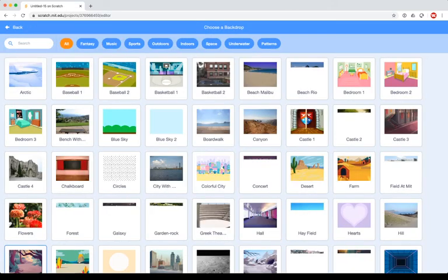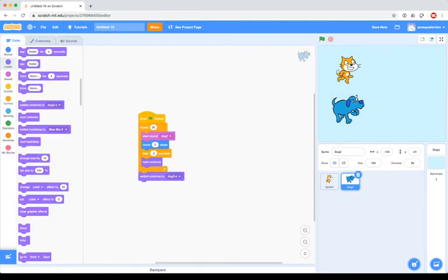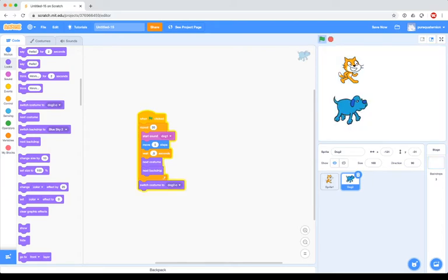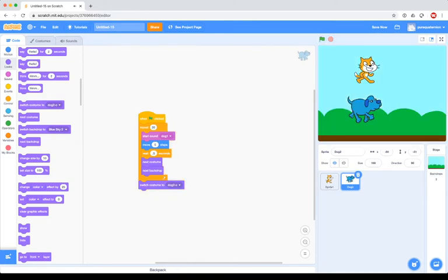For example, let's say we want to make a game that has different levels. Maybe the first level is in space, the second level is on a planet, and the third level is in the city. You can make the backdrops set the scene for what you want to do.